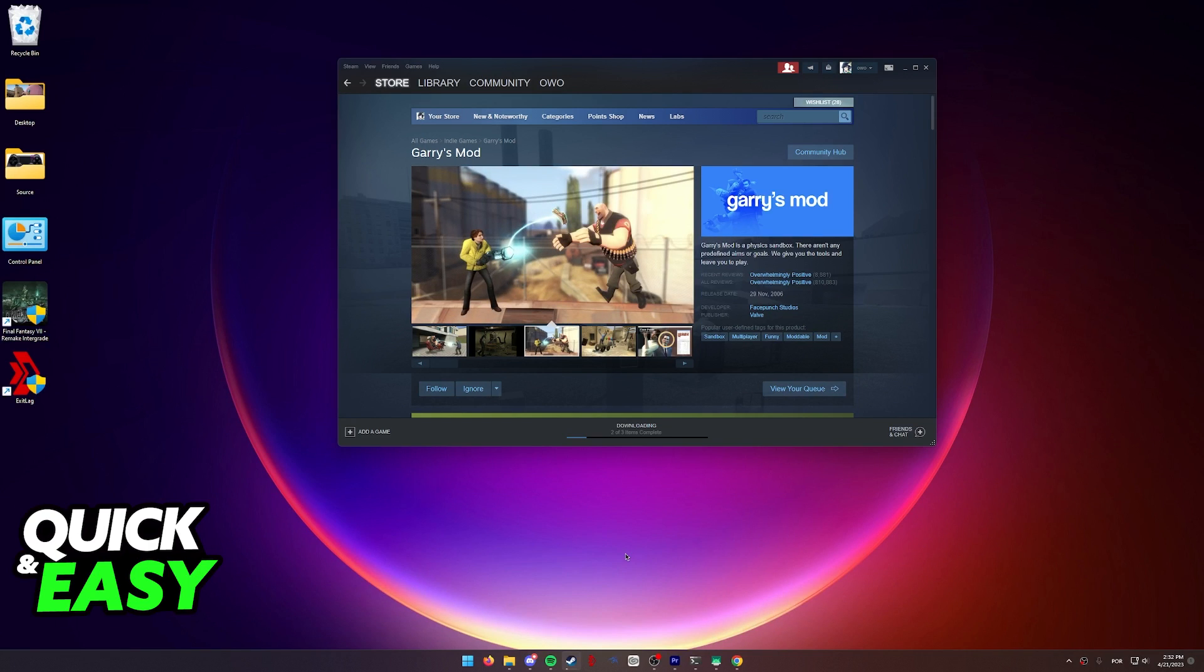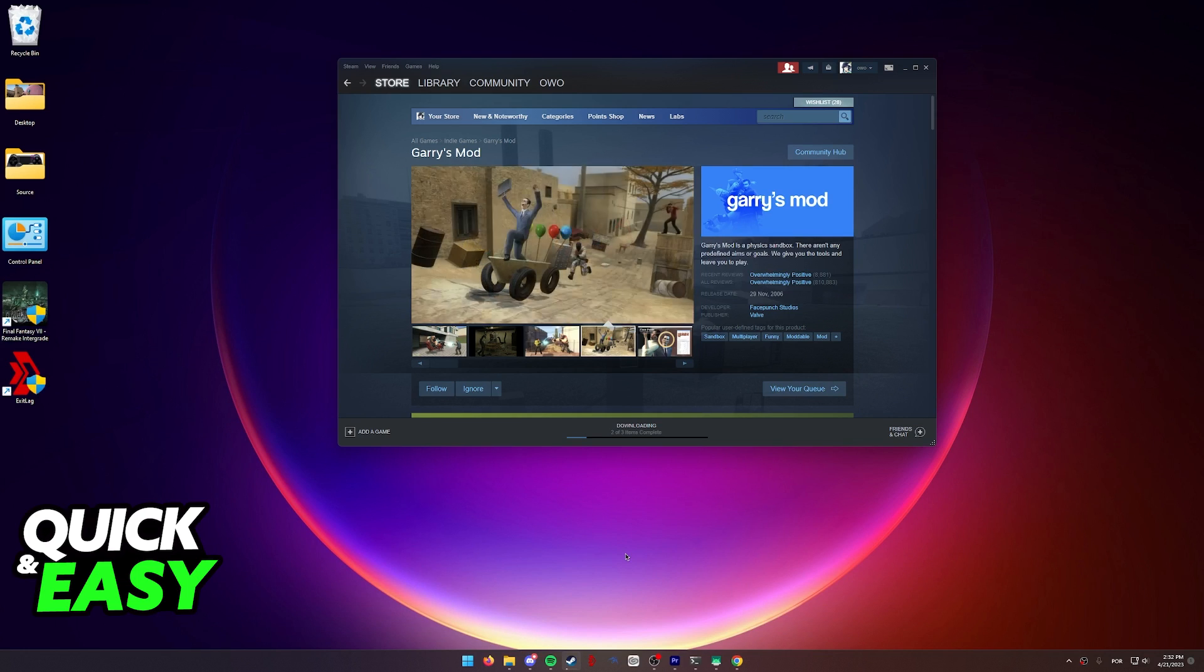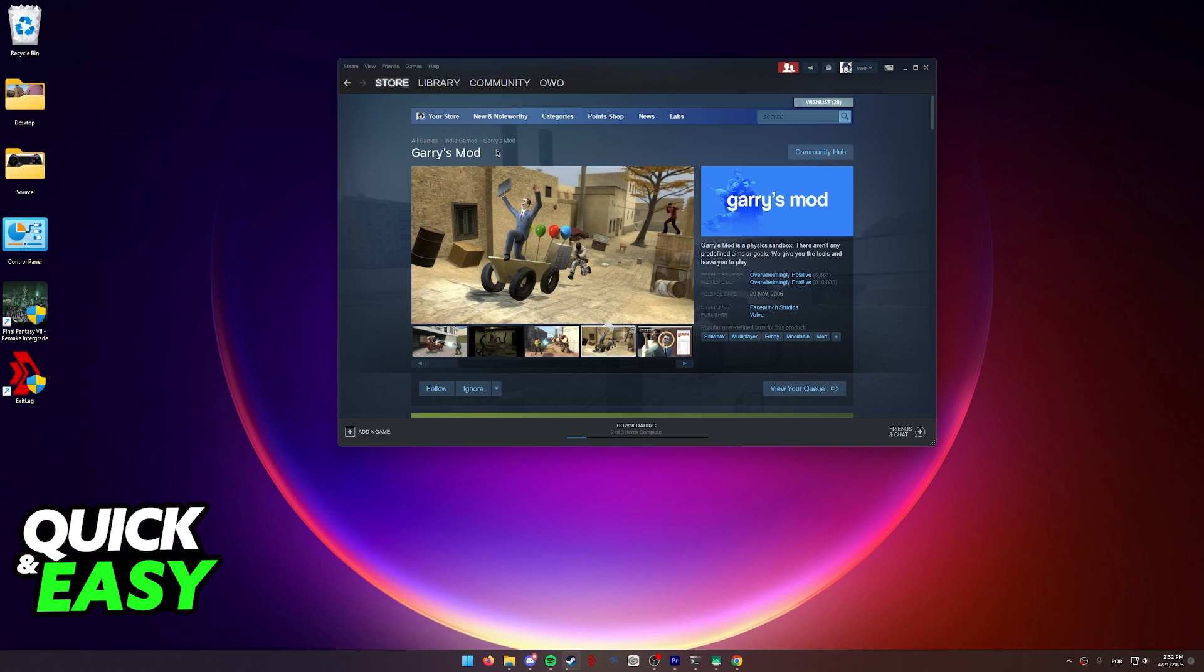First of all, I want to make a quick disclaimer and say that as you can see, I am recording this video on my Windows computer. However, the process I'm going to show you in this video will allow you to play Gary's Mod on your Mac computer. I'm simply doing this for the purposes of recording this tutorial or this guide.